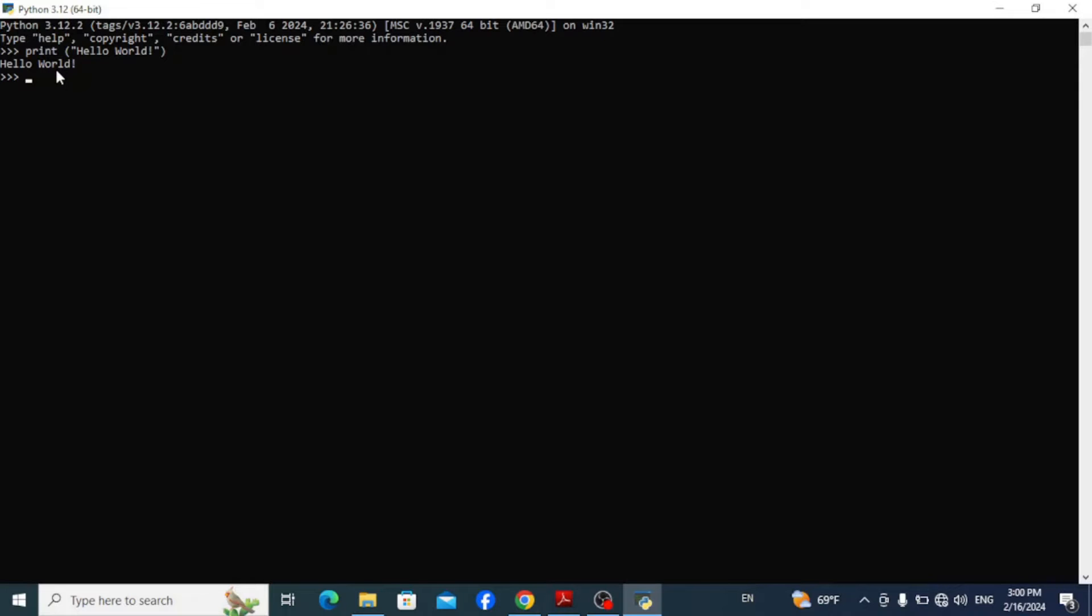So it's an interactive terminal where you can write codes and get their output immediately at the same interface. Now you can exit from the terminal by just typing in exit and hit enter.